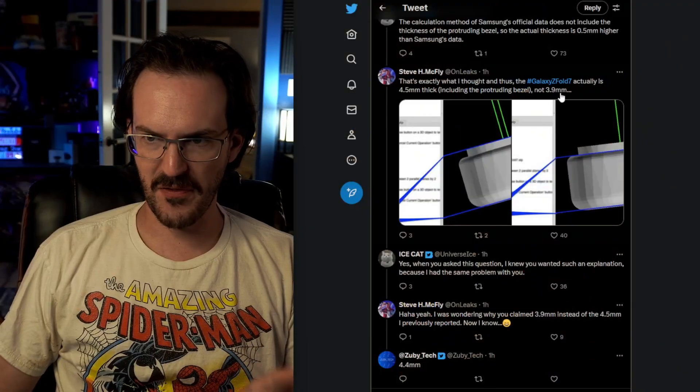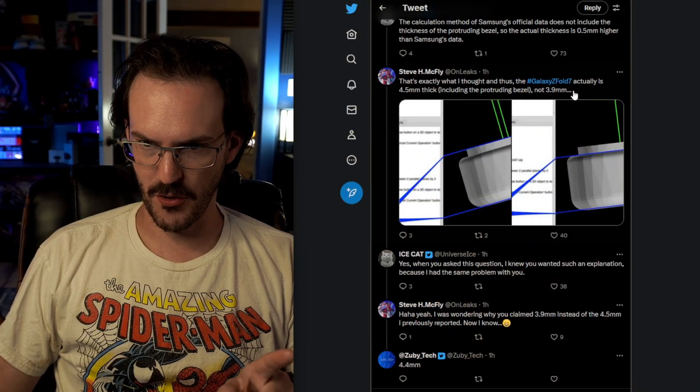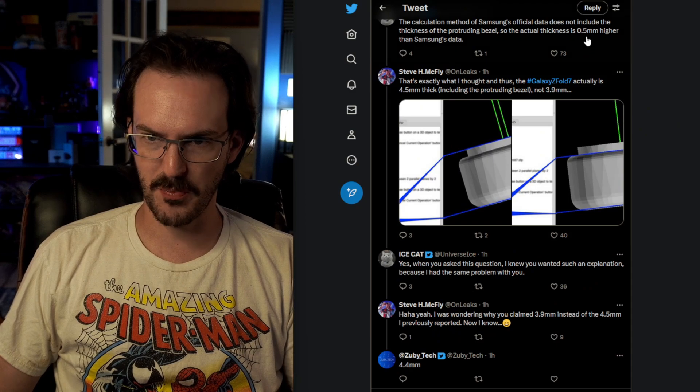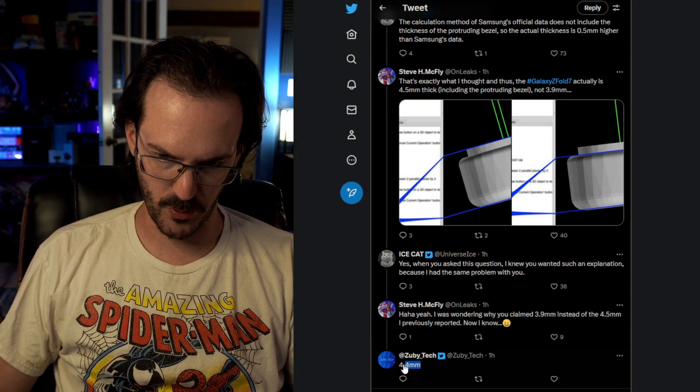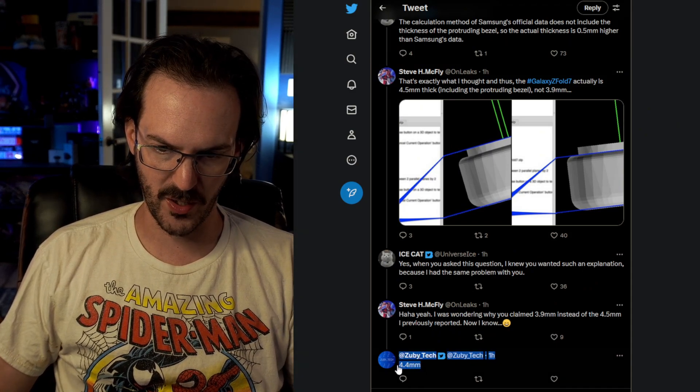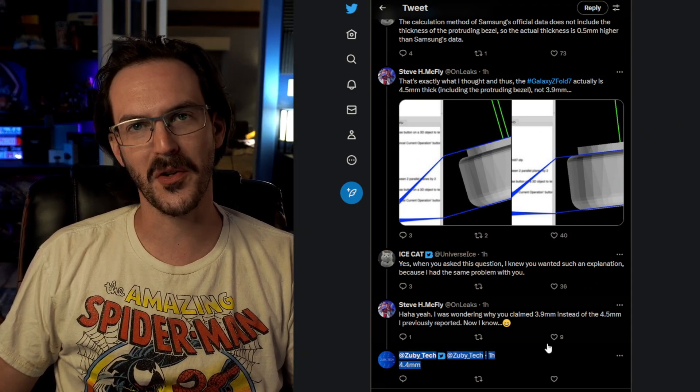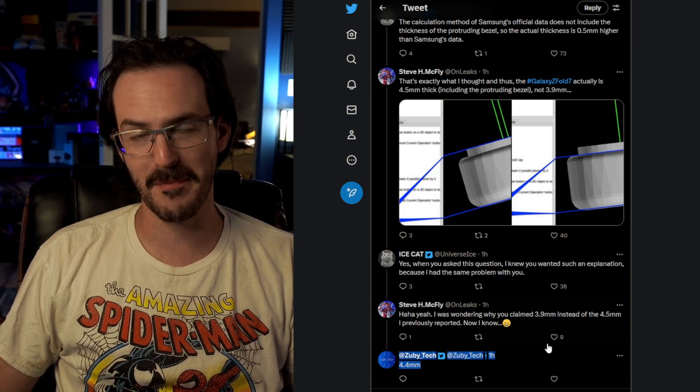I do also really quickly want to point out that the math is not mathing here. So, 3.9 plus 0.5 will be 4.4, not 4.5, but I think that we're well enough within range for that to make sense. So, then the next question you have to ask is, how is everyone else measuring their phones? Are they including the bezels? Are they not including the bezels? Does the Fold 7 bezels stick up more than the Fold 6 bezel did? These are all very complicated questions that I don't honestly know the answer to.